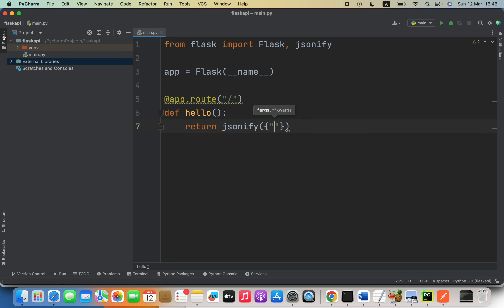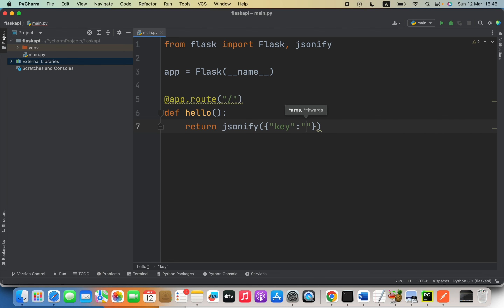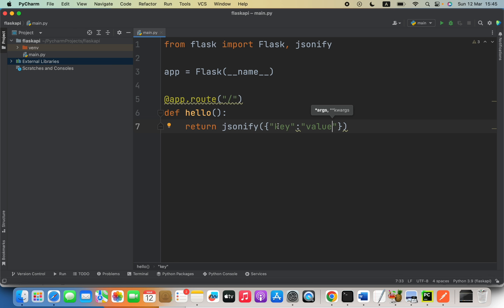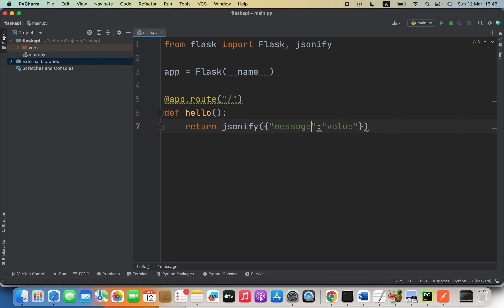Inside jsonify we pass a dictionary. The key will be 'message' and the value will be 'Hello World'.